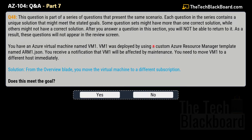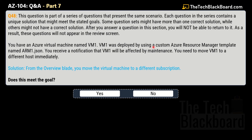Question 48 is the same kind of series question. You have an Azure virtual machine named VM1, which was deployed using a custom Azure Resource Manager template named arm1.json. You receive a notification that VM1 will be affected by maintenance and you need to move VM1 to a different host immediately. The solution given is: from the Overview blade, you move the virtual machine to a different subscription. Does this meet the goal? The correct answer is no — this is not the correct solution.